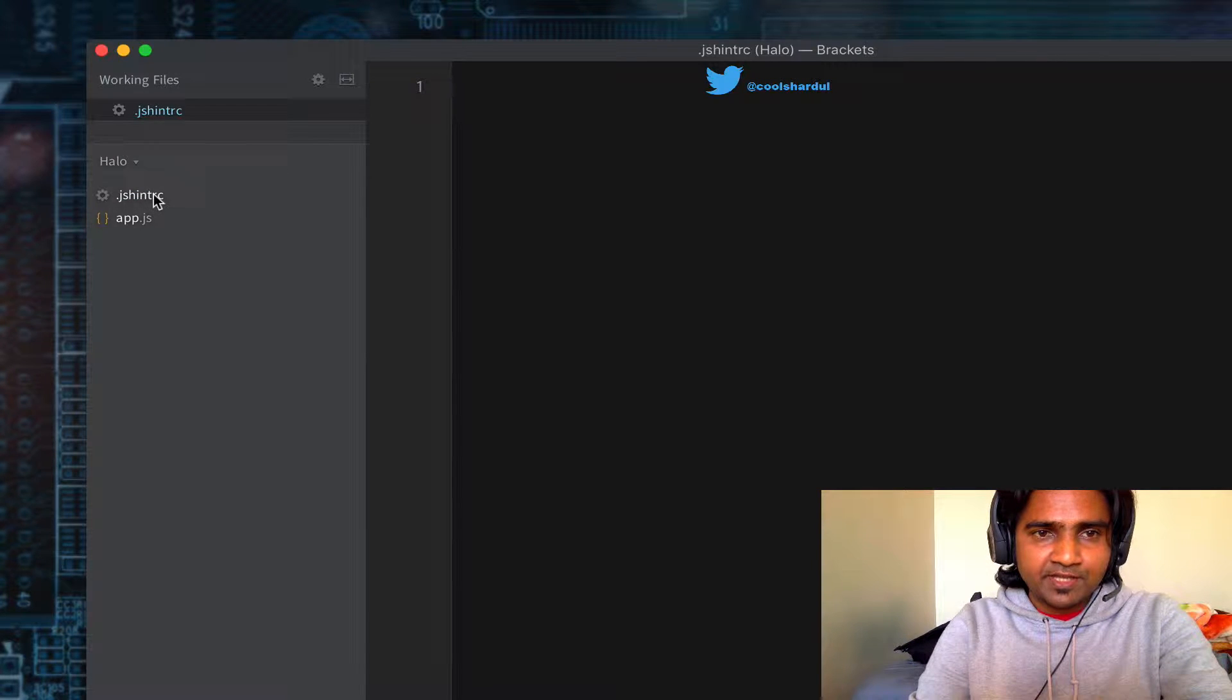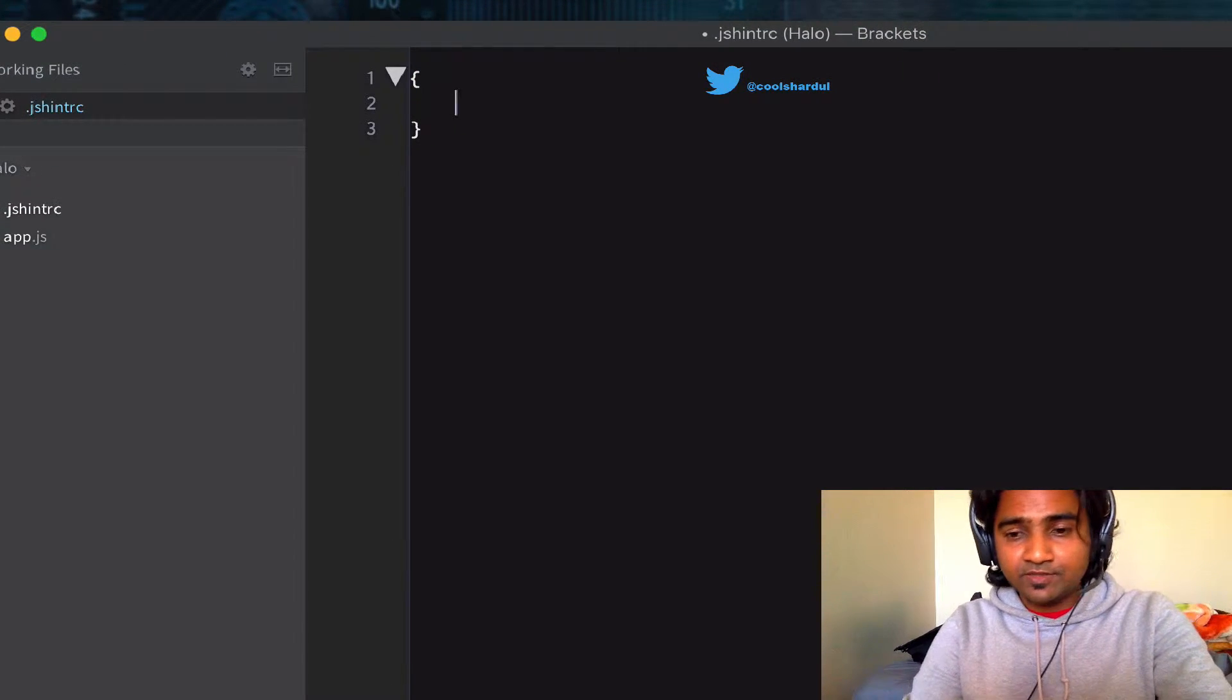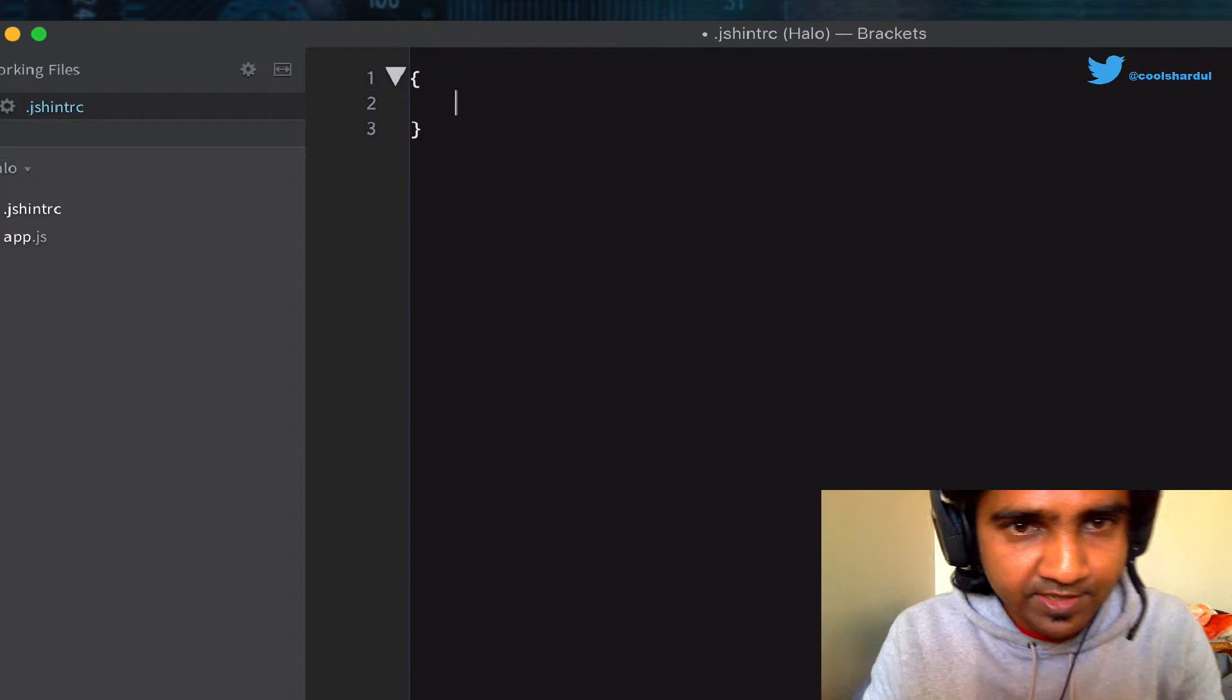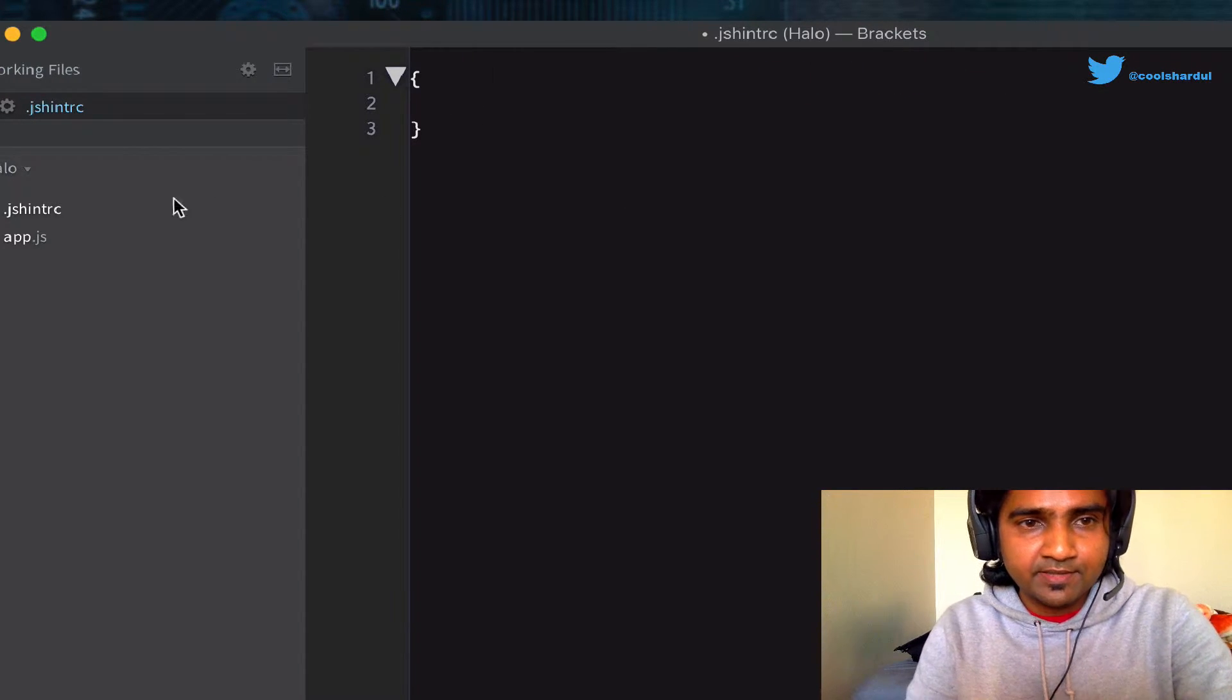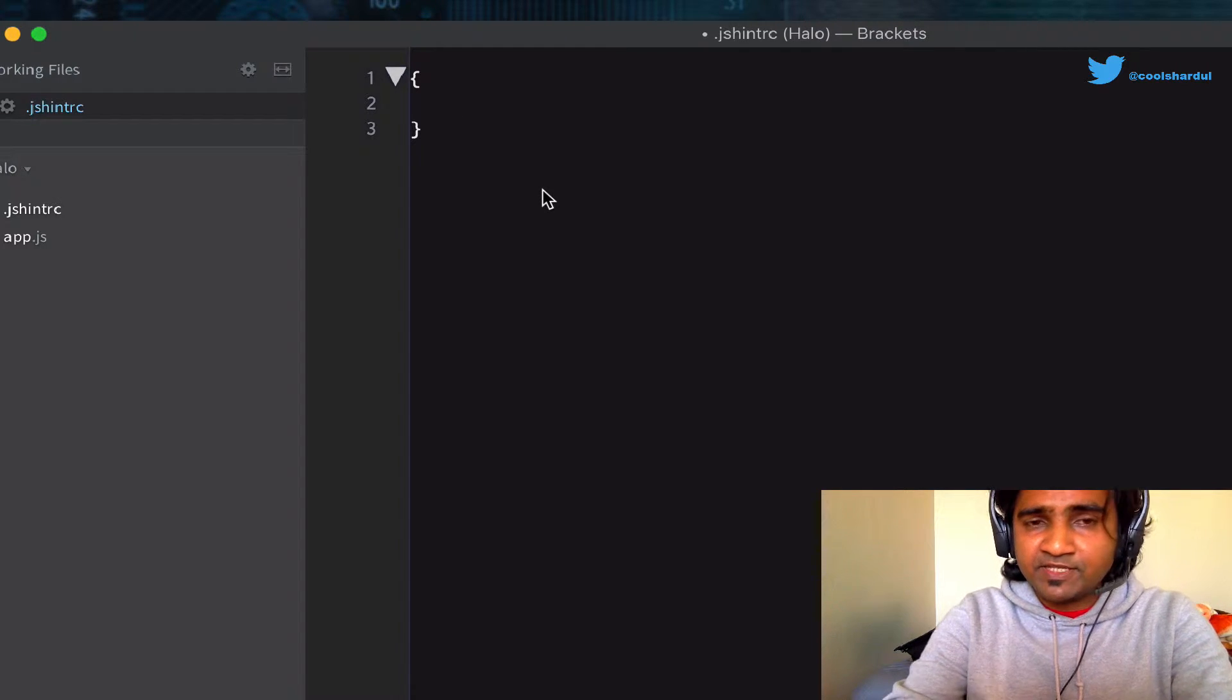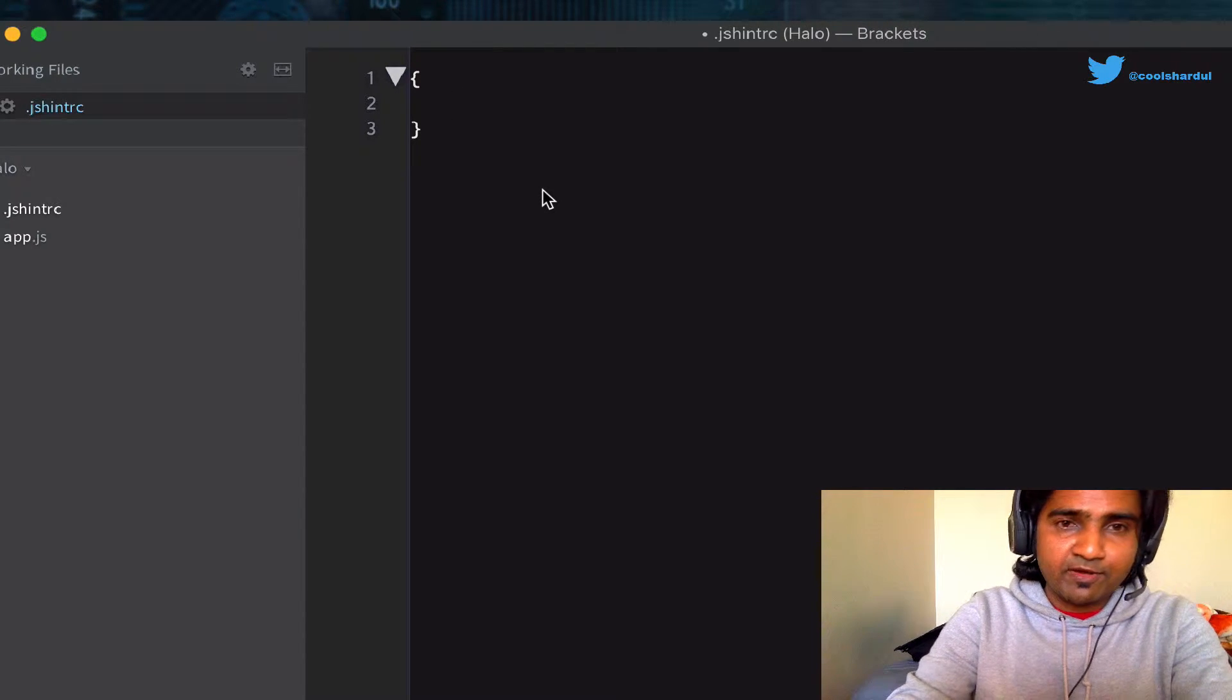The .jshintrc file is the one that I'm going to use to specify a bunch of rules that I could use to JS lint, or JS hint in this case, my app.js file. It's basically a JSON file with key-value pairs.